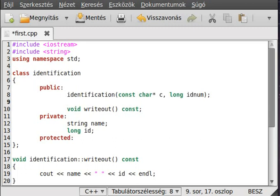The destructor starts with a tilde, like that, and the name of the class.